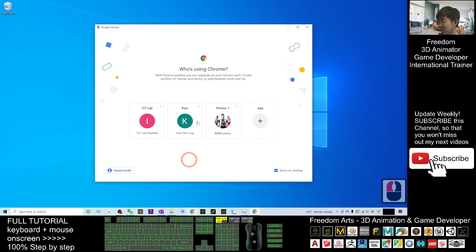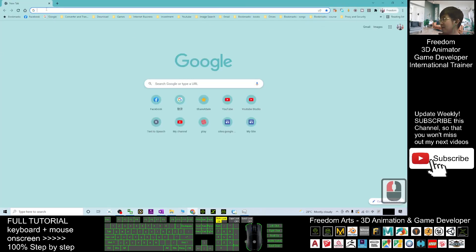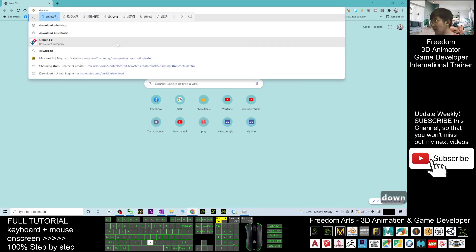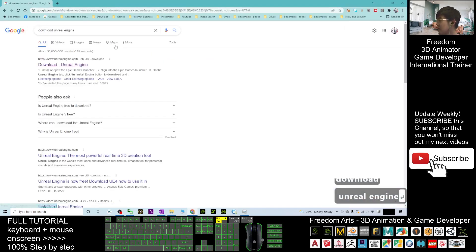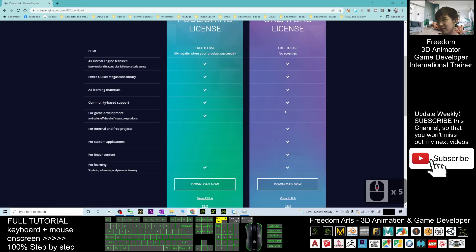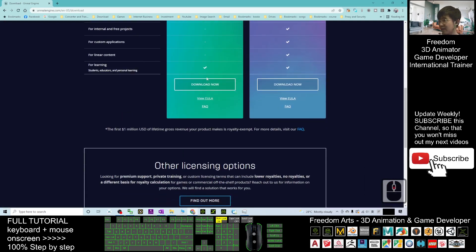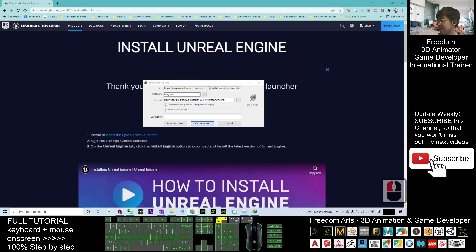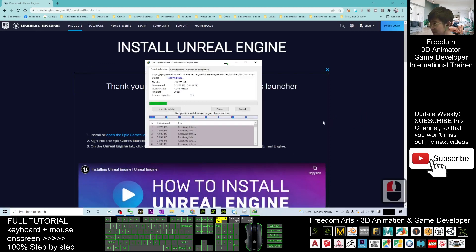I'm going to show you how to install Unreal Engine from Epic's official website. Open your browser — this is Google Chrome — and search 'download Unreal Engine'. The first link shown is the Unreal Engine download page. I'm going to choose the publishing license and click 'Download Now'.